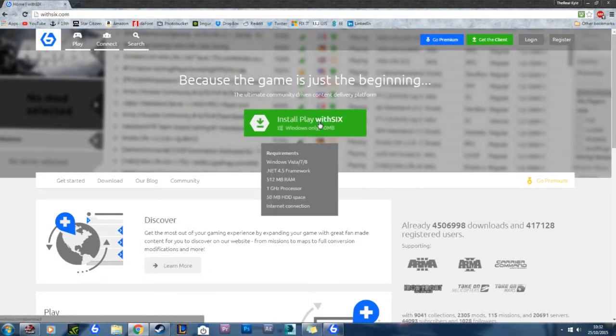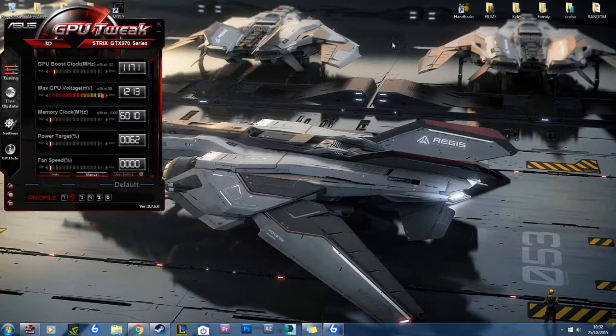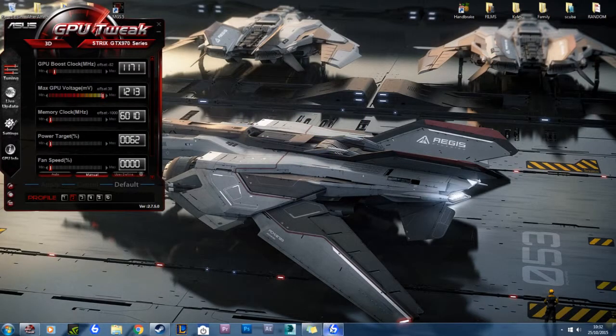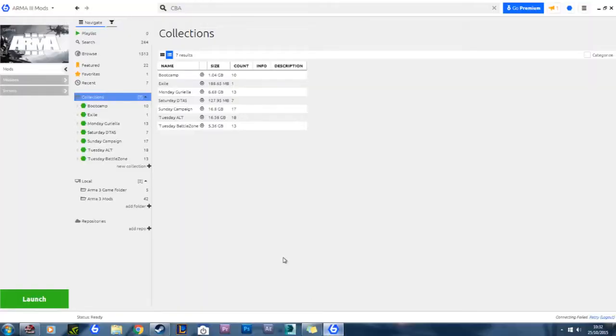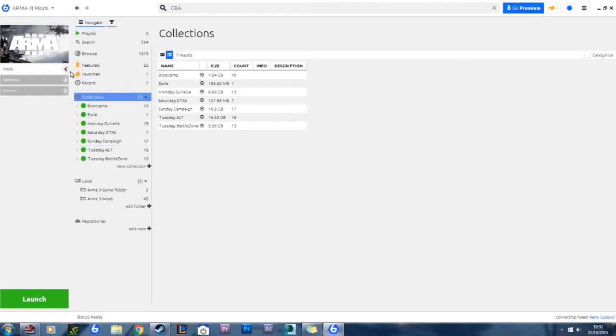Once that's done, you open it up, which might take a little while, but once it's open, you might have a blank screen, or you might have something similar to what I've got here. Most likely a blank screen, and all you do is click on two mods, and that should bring it onto the screen.